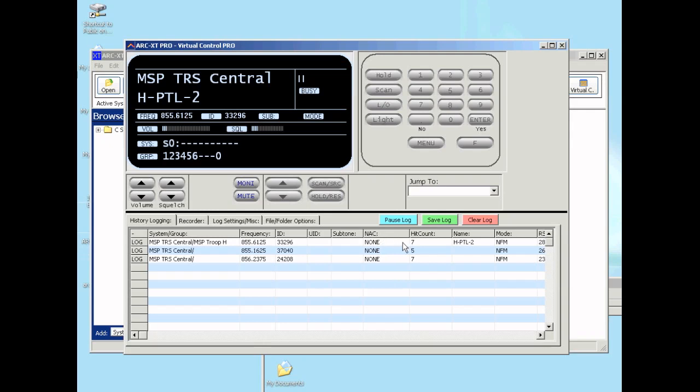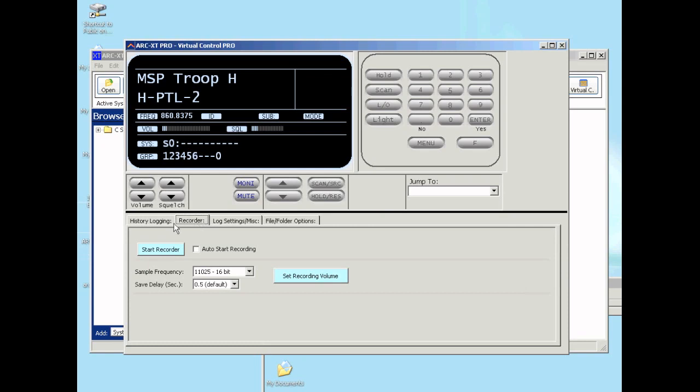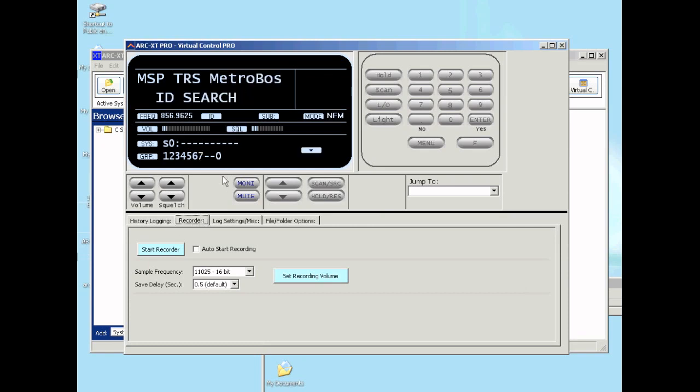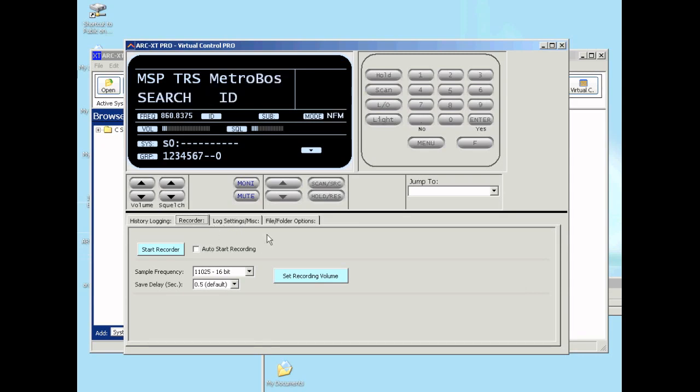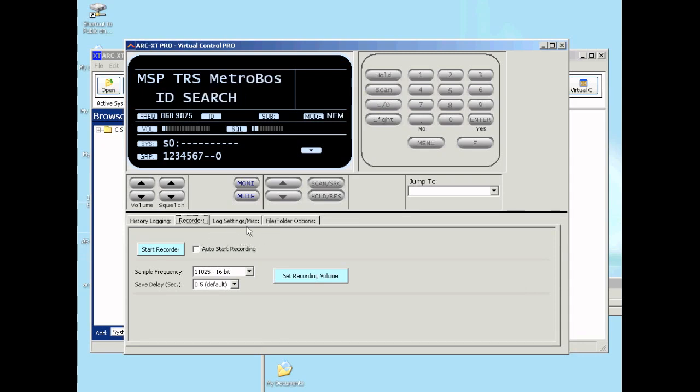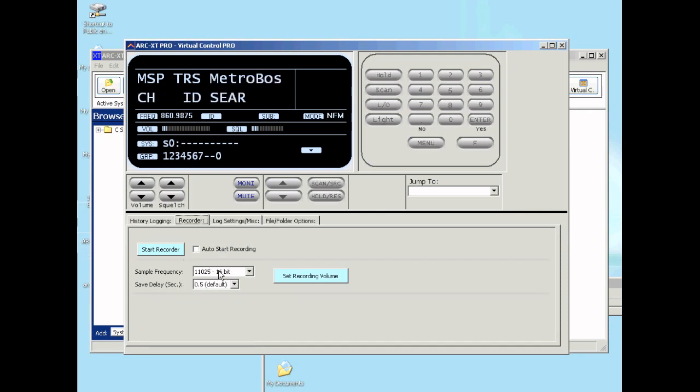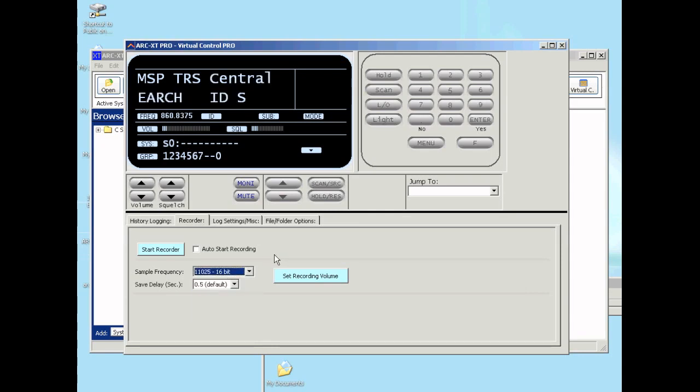The next step is the recorder. When you connect the speaker output from the scanner to the sound card input, you can do recordings on the hard drive. The format is a standard wave format that you can play with any audio player like Windows Media Player. You can set the sample rate of the recordings. The defaults will give you normal quality recordings.